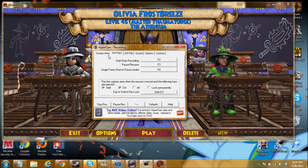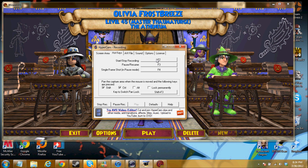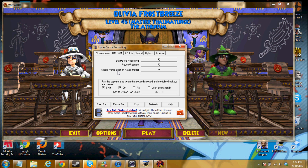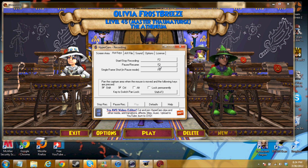Okay, so now the hot keys — hot keys are quite important. To start and stop recording when you're selected in your box, I click F2. That's how I start it and that's how I end it. To pause the recording — which I do a lot, like if I'm in a battle and it's taking too long — I click F3. And to resume it again, I click F3. A single frame shot means to take a picture, so if I want to take a picture I click F4. You can change these keys if you want to.